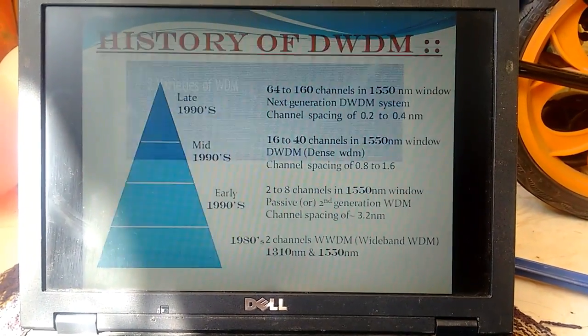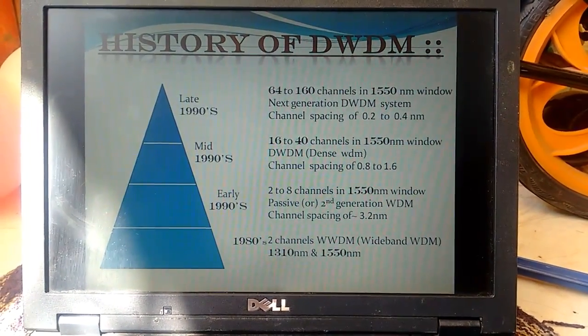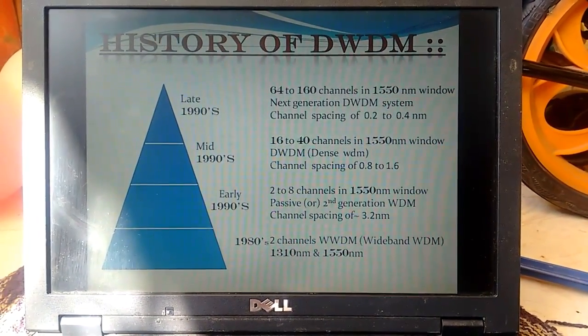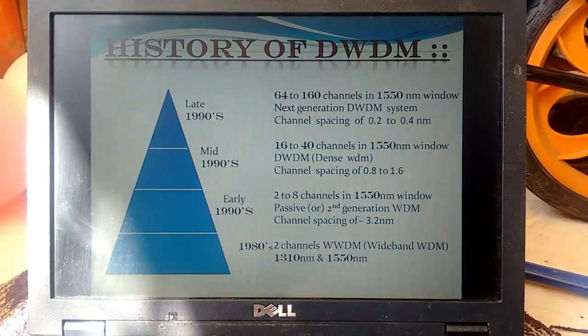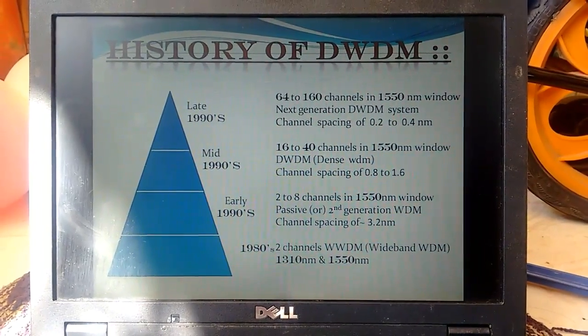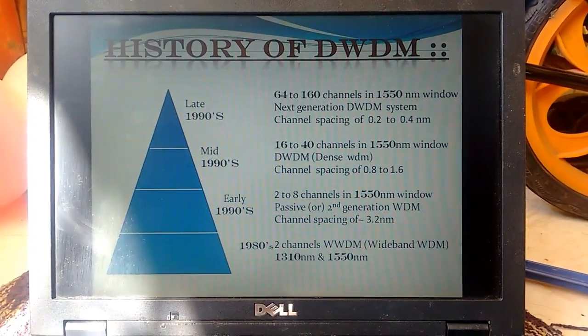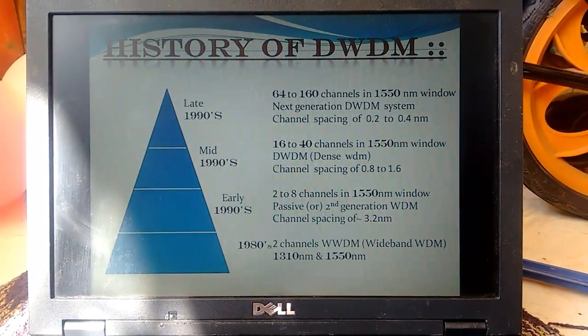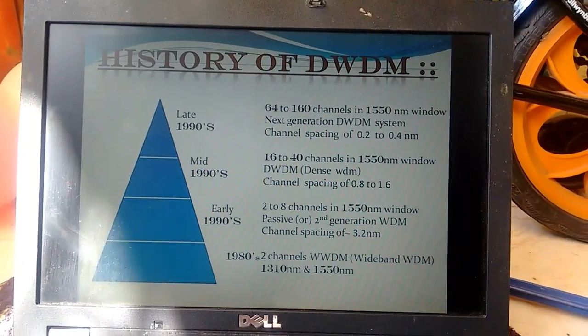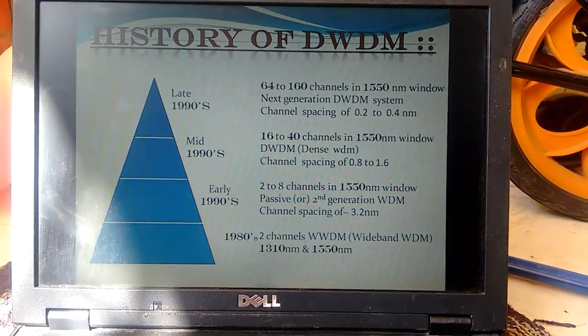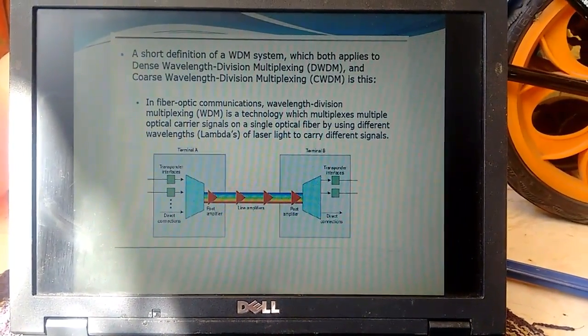Here comes the history of WDM. In the late 1980s we used two-channel WDM, and in the 1990s and later, we are now using 64 to 160 channel capacity.